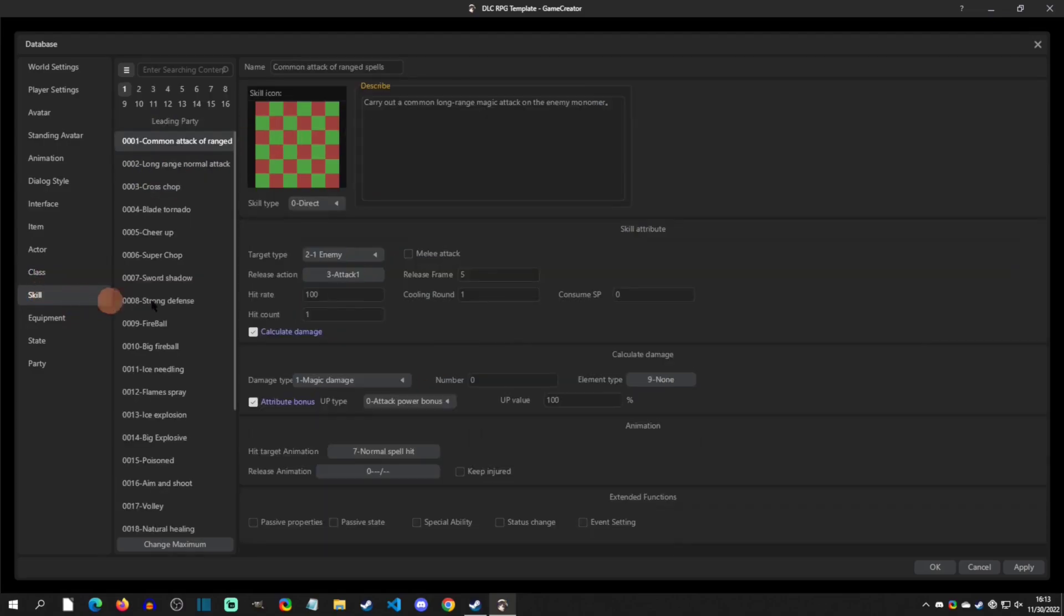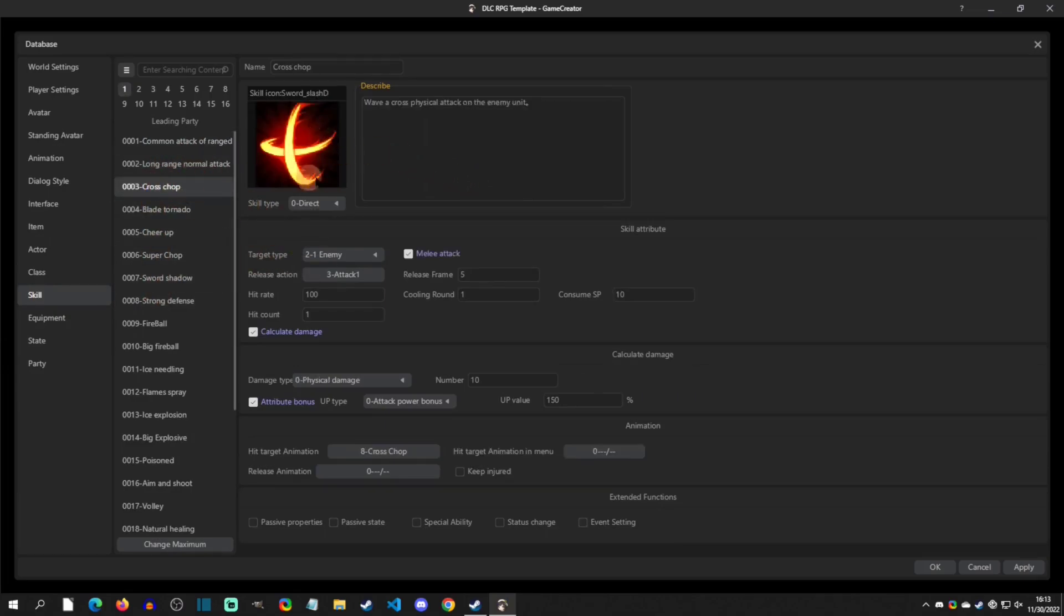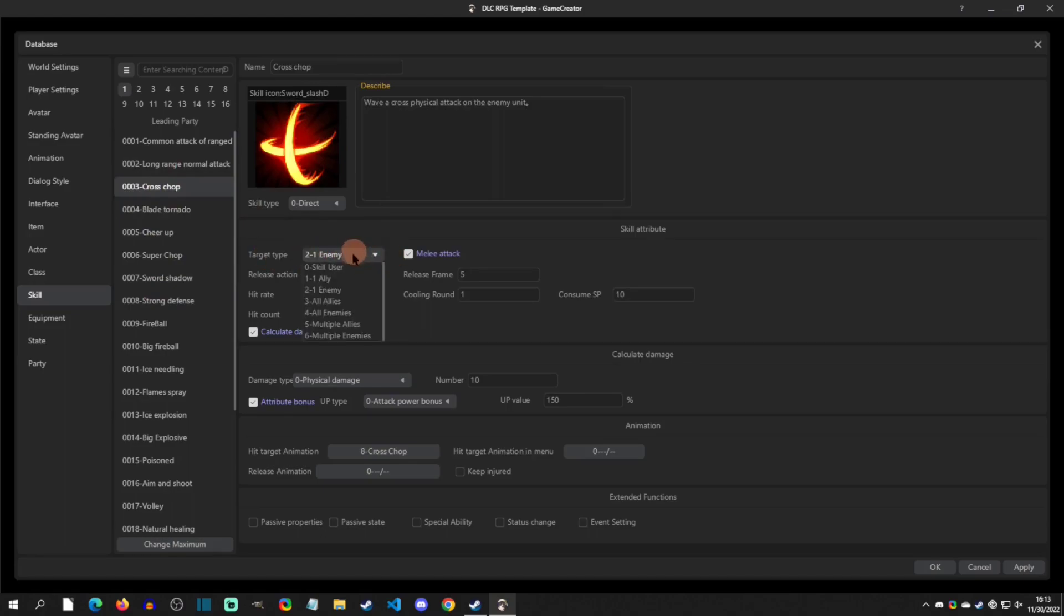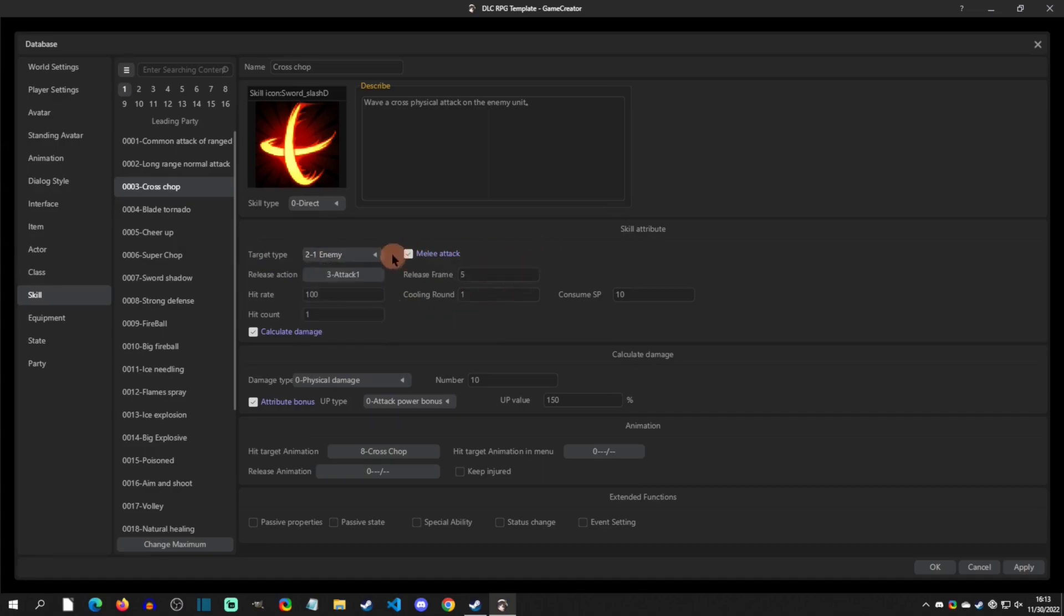The skills setup, which I thought was really cool. You can have, let's just take a look at Cross Chop for instance, you can say what this targets which is an enemy. Look, you have all these different options: all enemies, all allies, multiple enemies. You can specify it's a melee attack, so if this is a melee attack then it's going to move to the enemy. That's what's really cool about that.